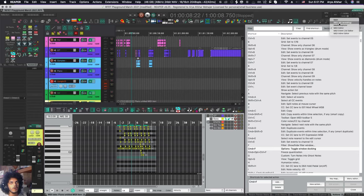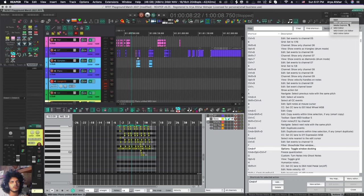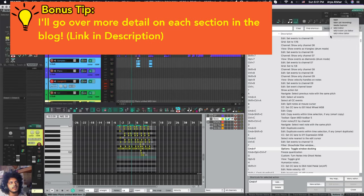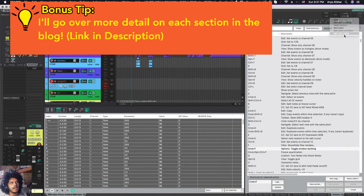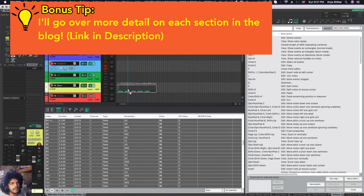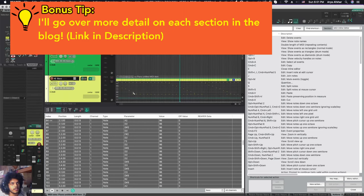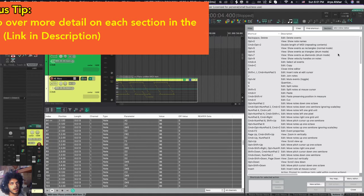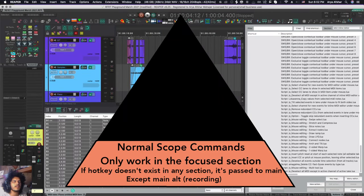So you can go up here always and you can change the section. There's main, main alt recording. So while you're recording, you can have a total other set of commands that you don't want to accidentally press while you're recording. You have your media explorer, you have your MIDI editor, then you have the events list editor and you have your inline editor and that is this situation right here where I can just edit MIDI right here on the spot and I can give it its own kind of hotkeys. So these sectional commands are dependent on which window is focused.